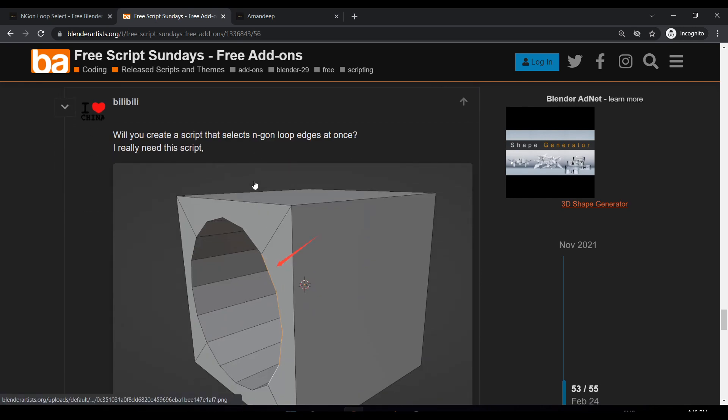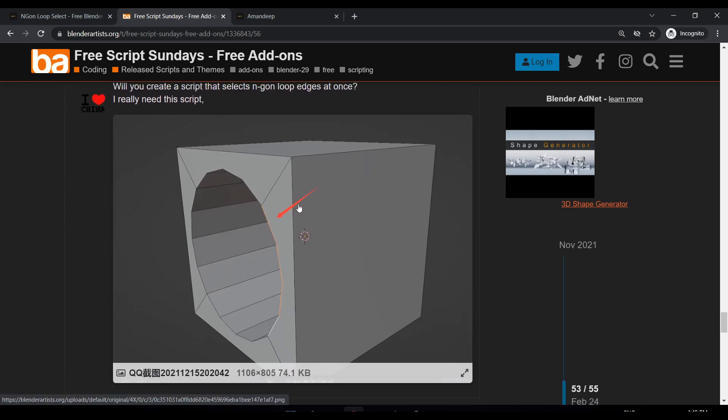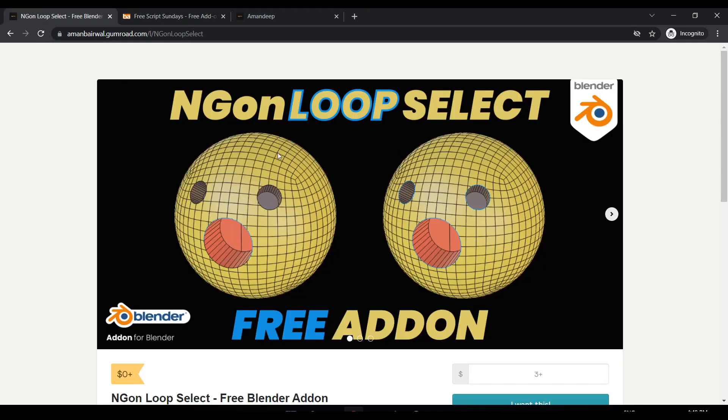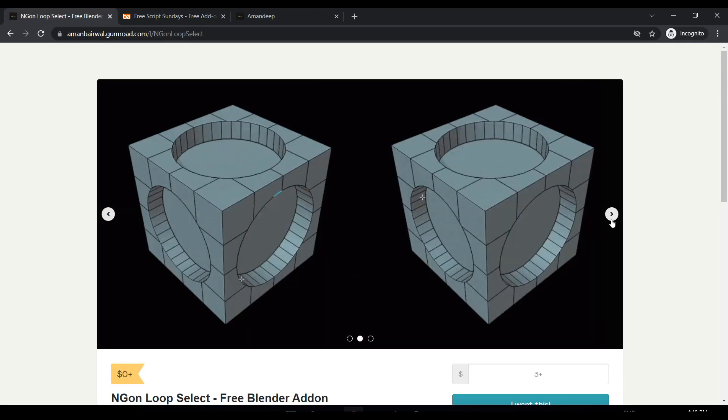Billy had requested an addon to select edge loops around N-gons, and that is exactly what I did. The addon is called N-gon Loop Select and it allows you to select edge loops around N-gons in just one step.